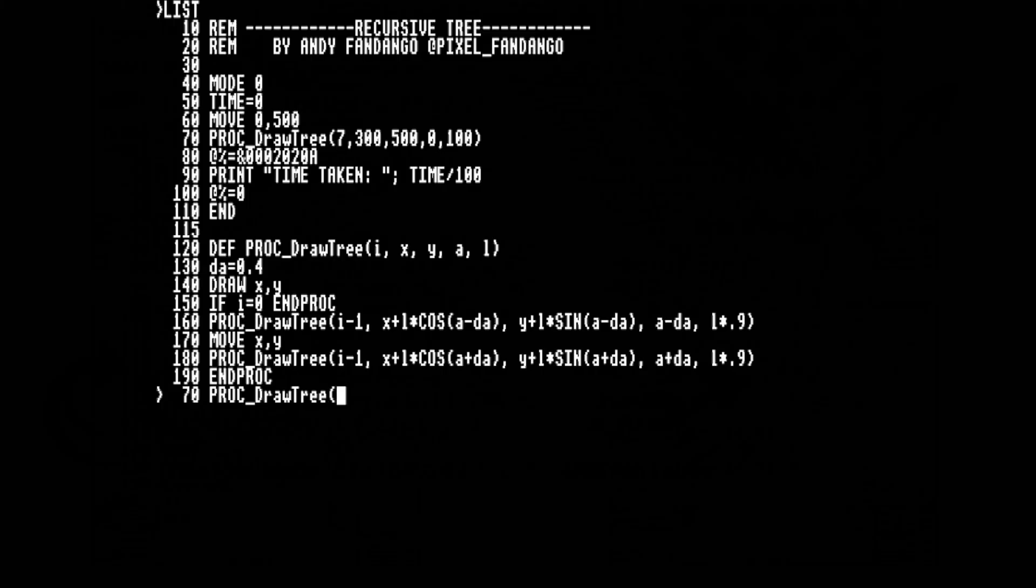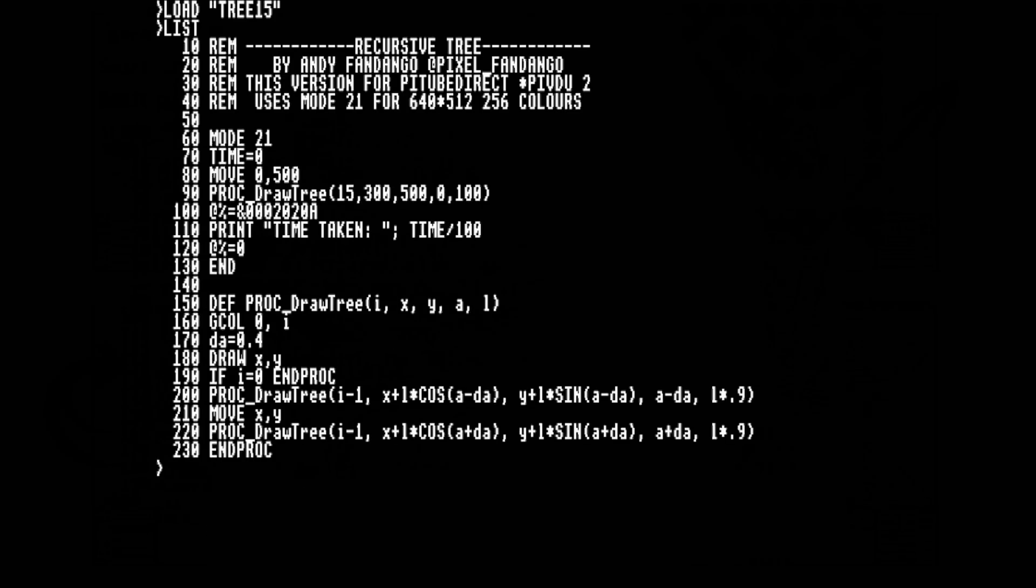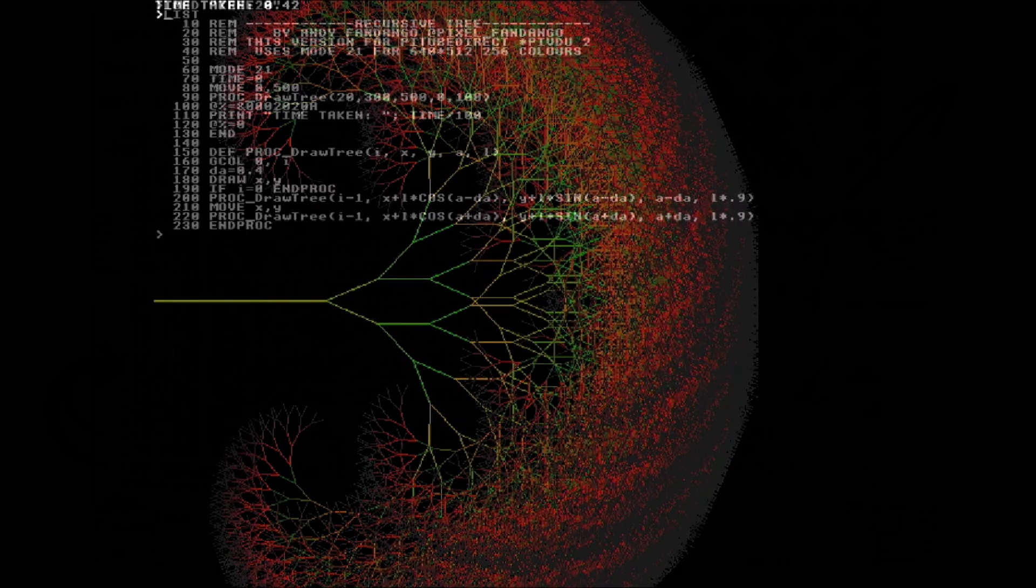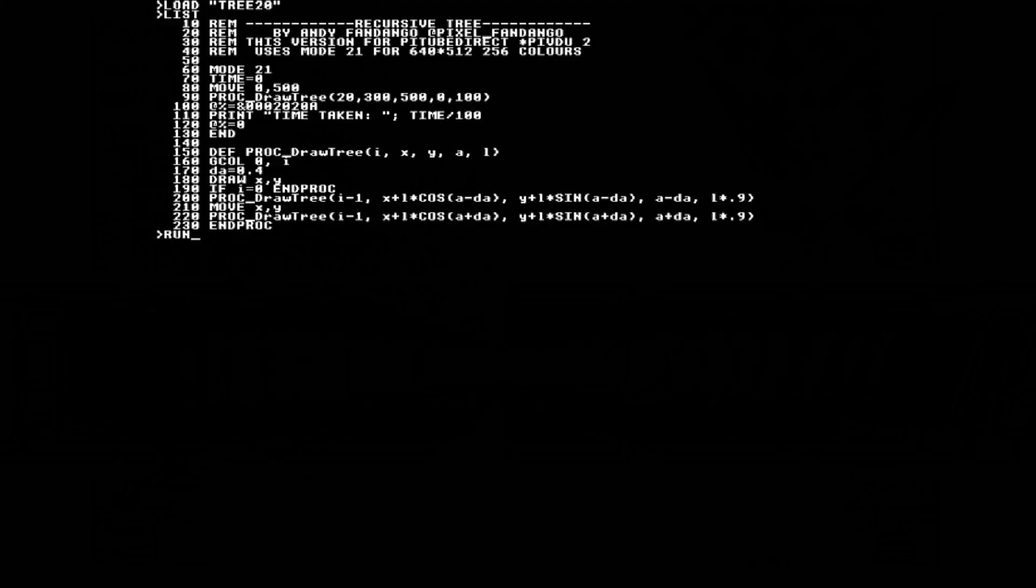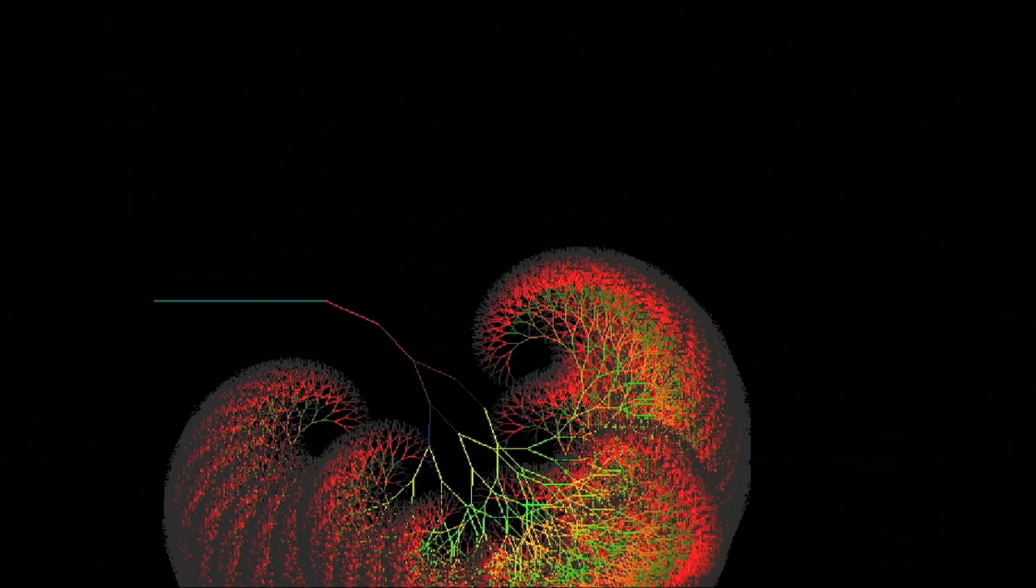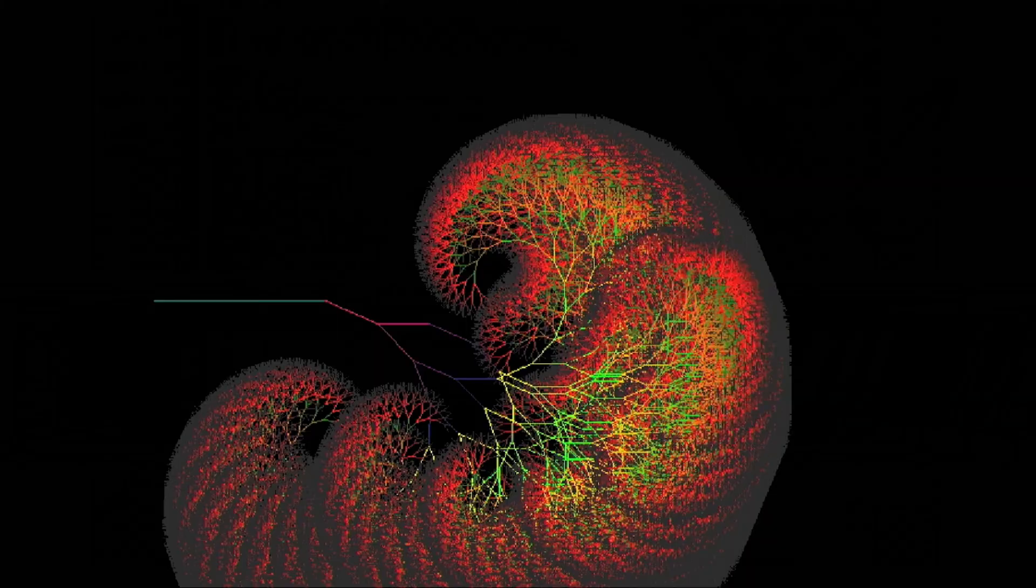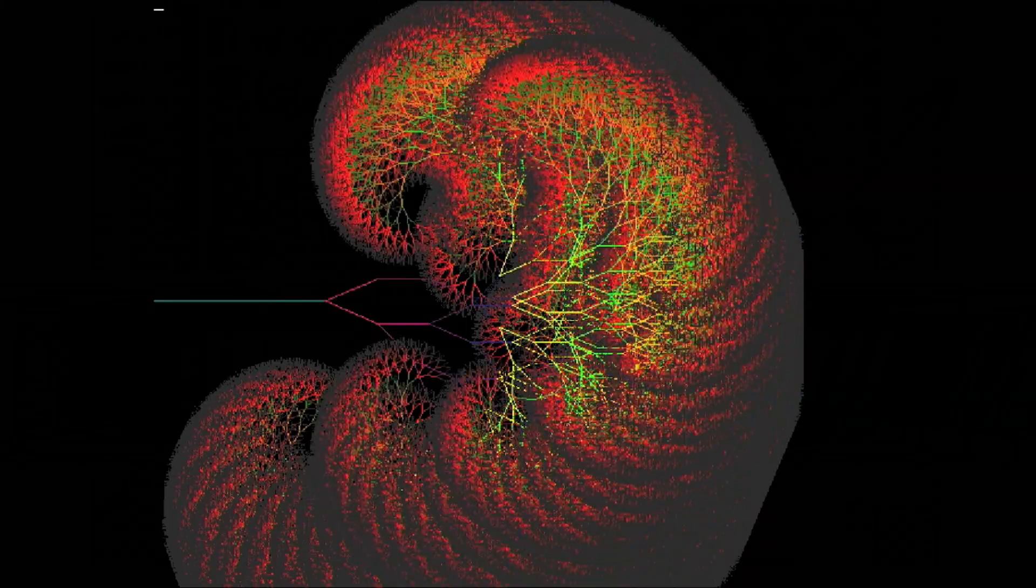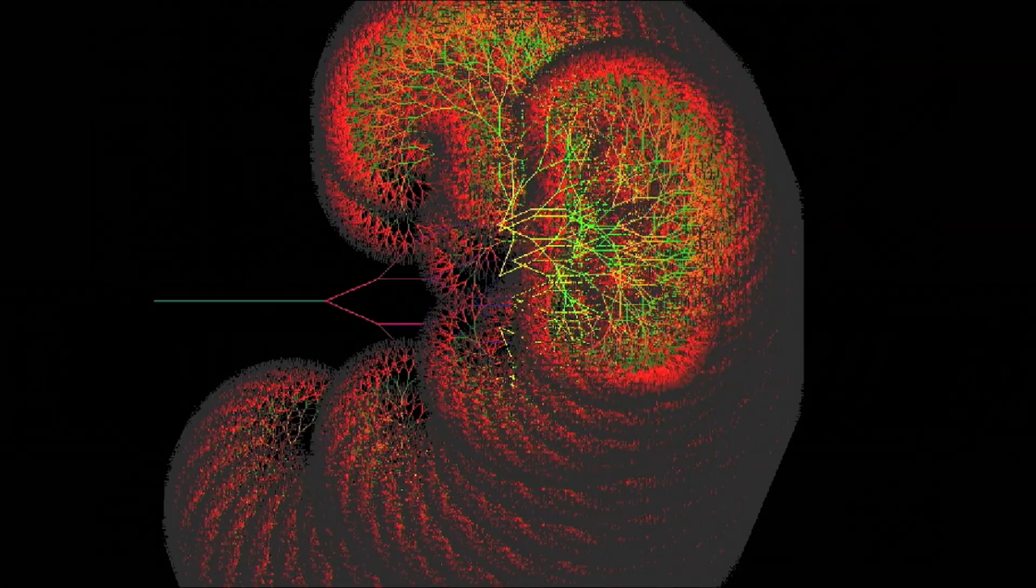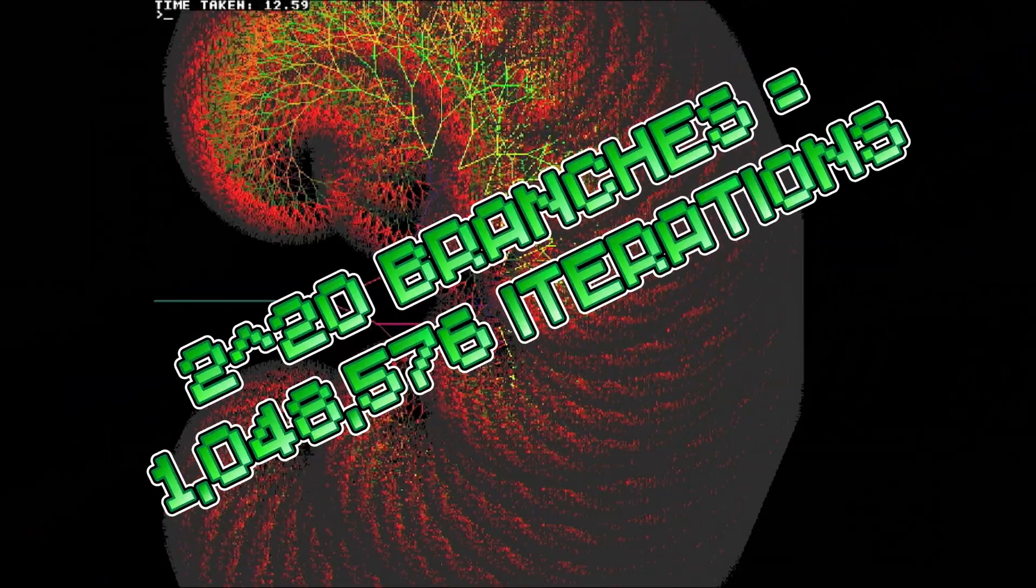Now I've literally broken physics, let's try a tree 15 branches deep. Even that takes less than half a second, but it's becoming a bit of a white blob, so let's add some colour. And now we'll go real deep, 20 branches, to create what I call the multi-coloured grub brain tree thing. We could never run this without the Raspberry Pi, not only because of the speed, but also the memory consumed on the stack.